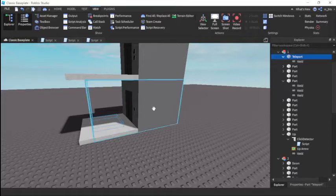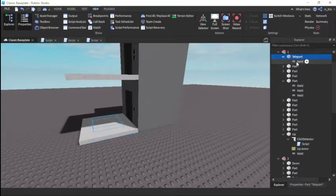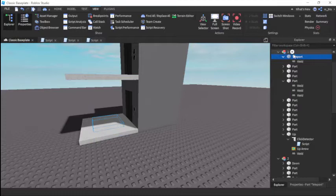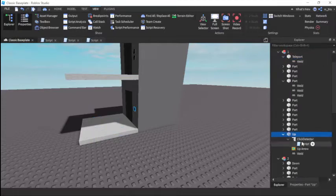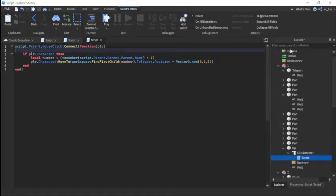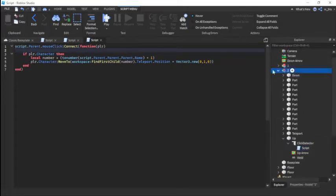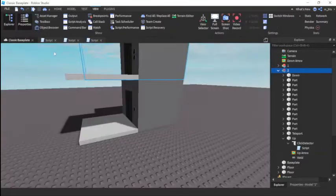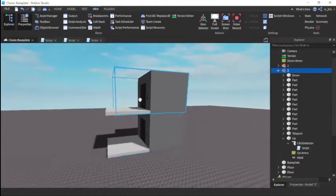You can make the elevator how you want it, but there's two parts that are important: the teleport part and the up part. This up part has a click detector and a script. Basically if you click it, it's going to find elevator two in workspace. If it's called two, it's going to find it and then it's going to teleport you to that teleport part.